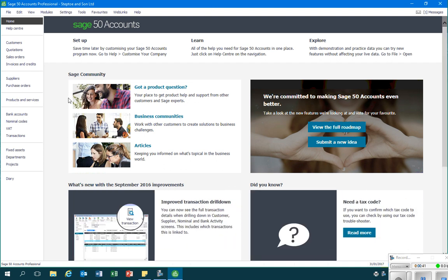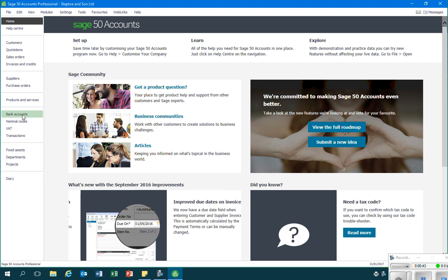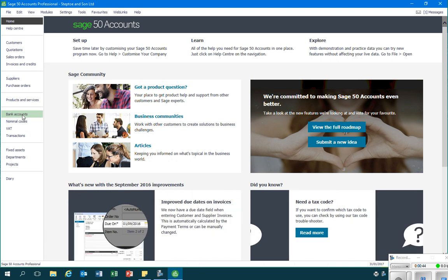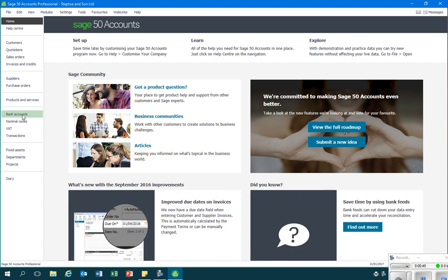In order to record this type of sale I'm going to go down to the bank accounts module on the left hand side of the page, and then I'll select the bank account or cash account into which the money has gone. So let's say it's gone into the bank current account.